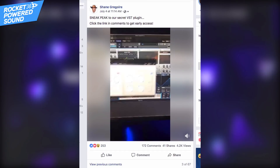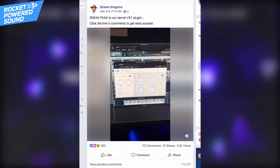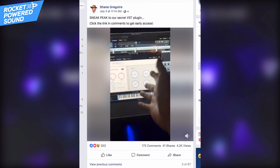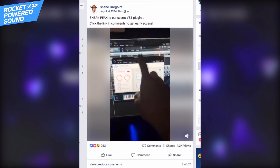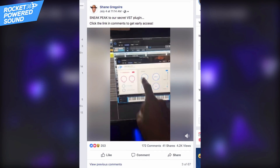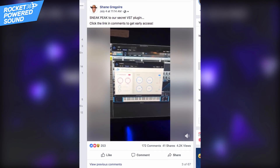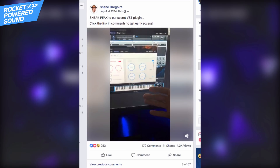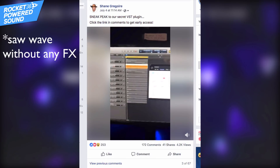Hey what's up guys. I know a lot of you went absolutely crazy over that video I posted on Facebook last week. I'm making this video to show you Growlify, our brand new plug-in that's gonna be released July 13th - Friday the 13th, whatever you want to call it - and this is what it sounds like.